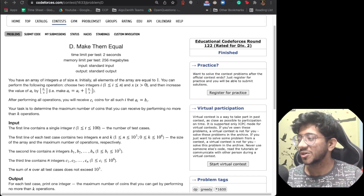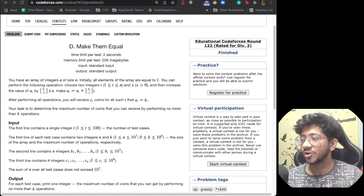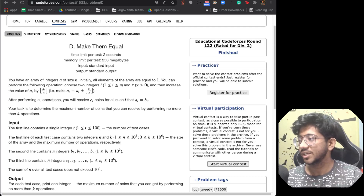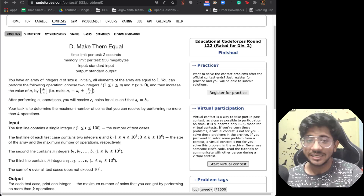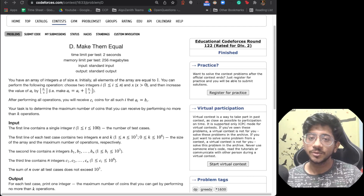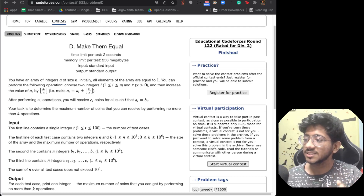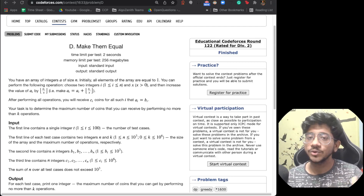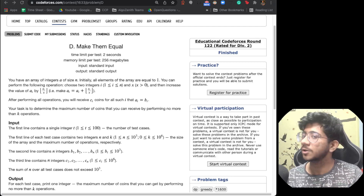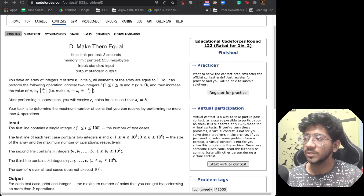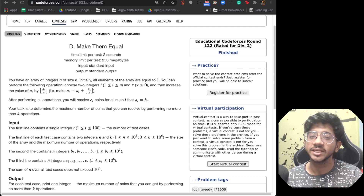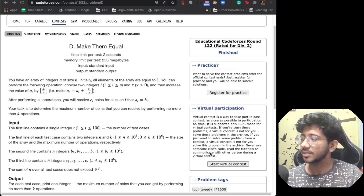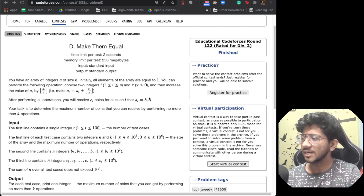Hi everyone, this is Vivek and today we're going to talk about this problem from the last educational round — Diff2D — and the problem is called 'Make Them Equal'. So let's move into the problem directly.